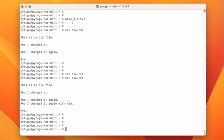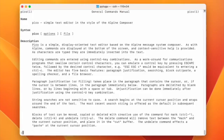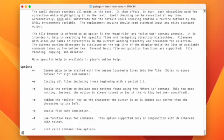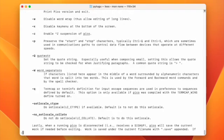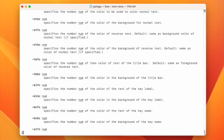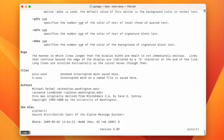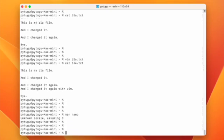And of course you have man pages for these editors. If you type man nano you can read the manual to check all the options you have.